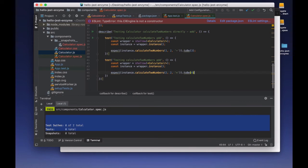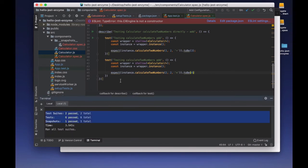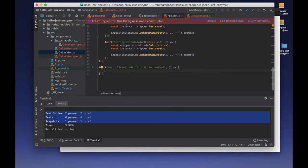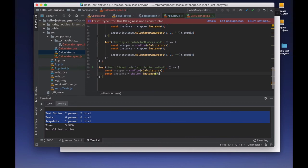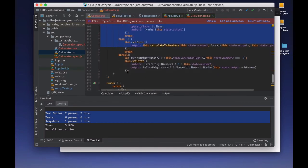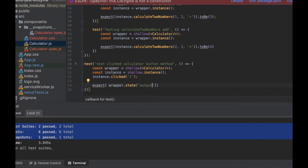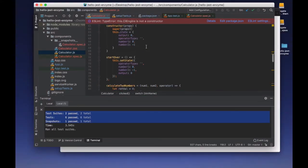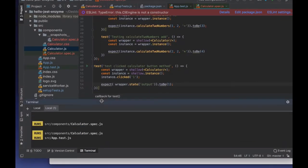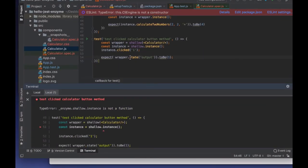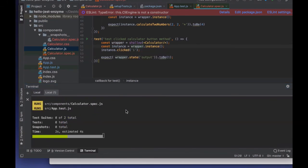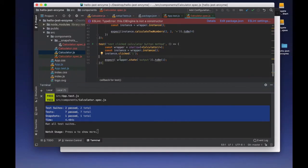We can also test interactive bands and our state. We can call wrapper.instance() and call our click method — the method we created for click — and pass our result. If I call the click method with the number one, I expect my state output to change to one as well. So once the user clicks the one button, I expect our output state to change to one.